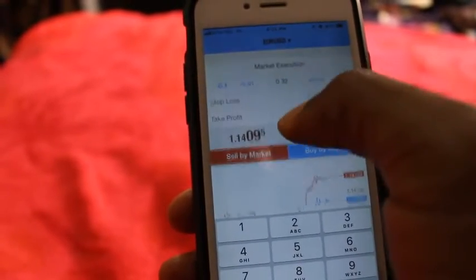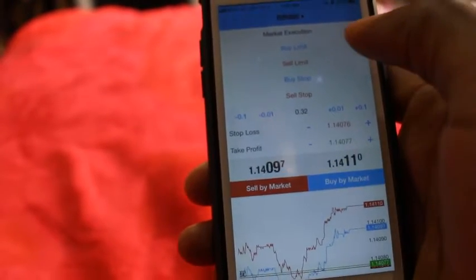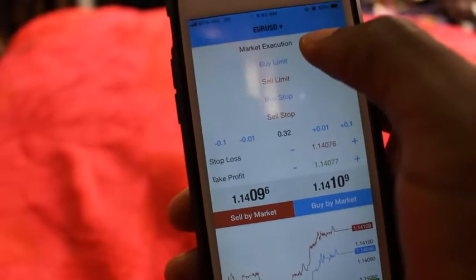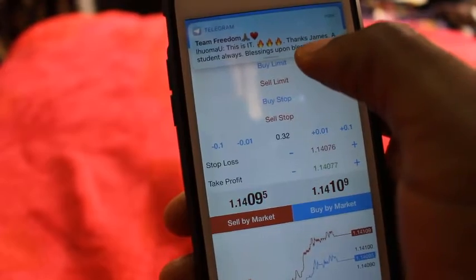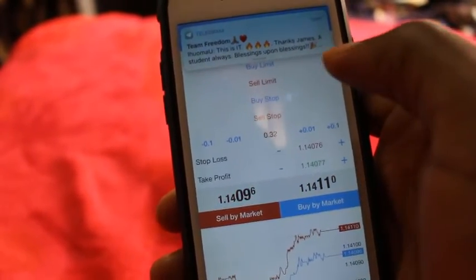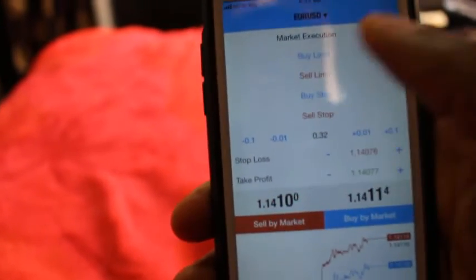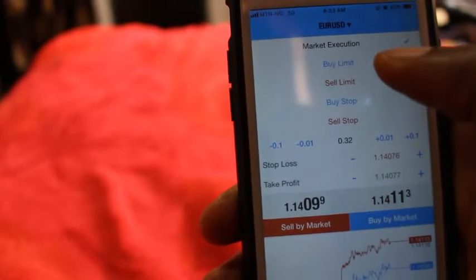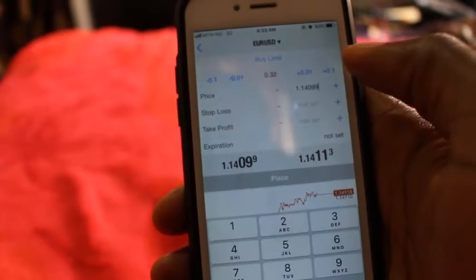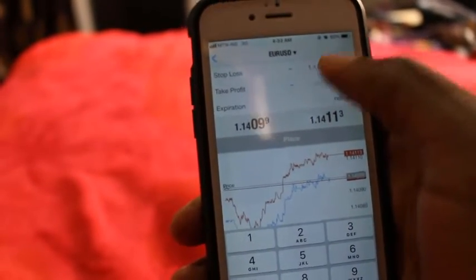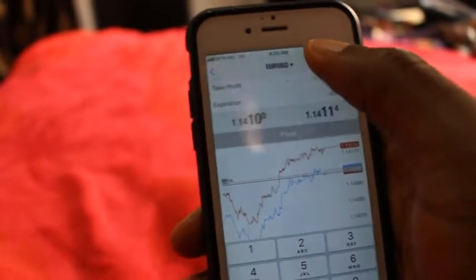In Forex there are five types of market orders: market execution — which goes straight into the market — and then buy limit, sell limit, buy stop, and sell stop. You'll get to learn these in our courses. Basically, if you're doing a buy limit, you click on buy limit, input your entry price, input your stop-loss and your take profit, and place it. When the market gets to that particular point, it executes.